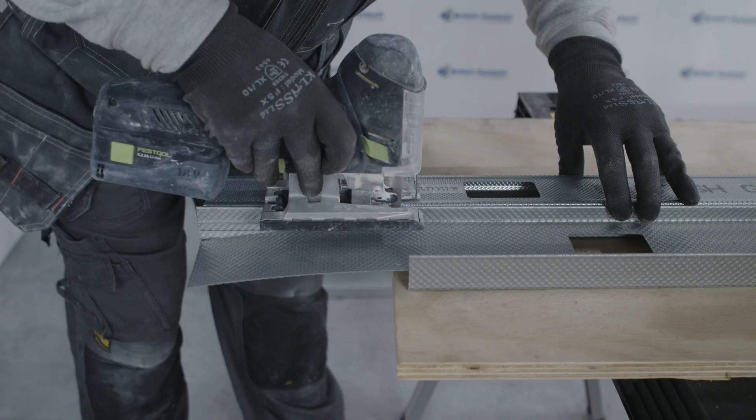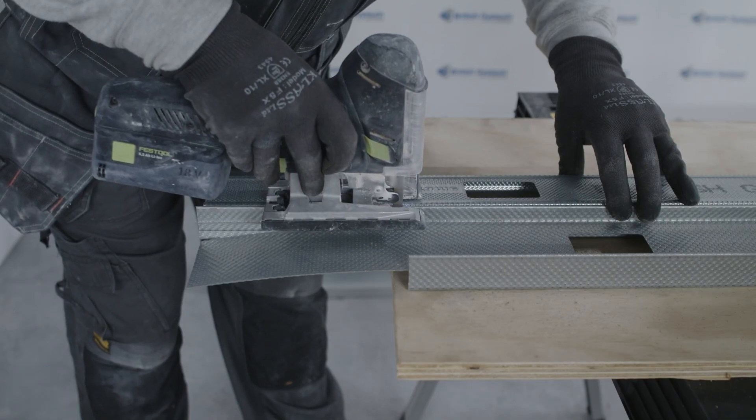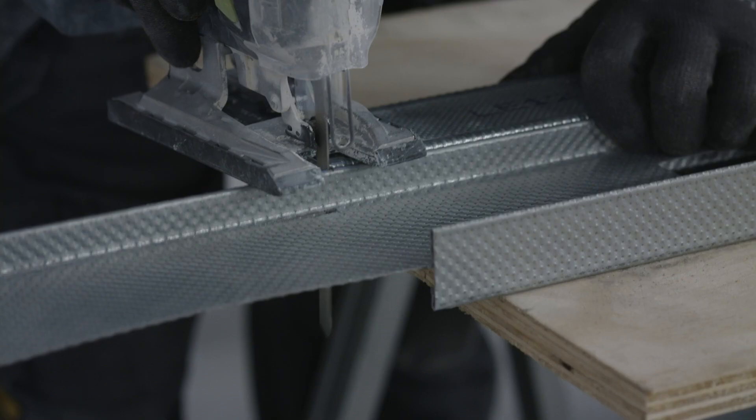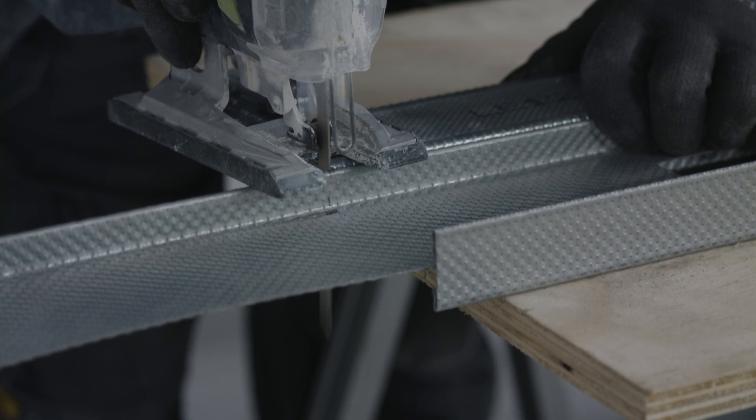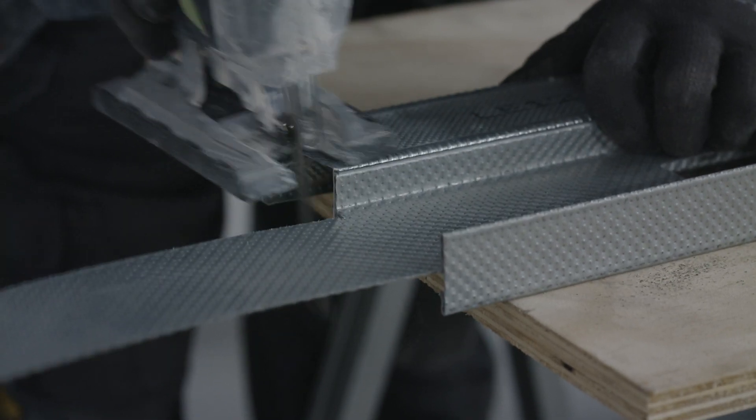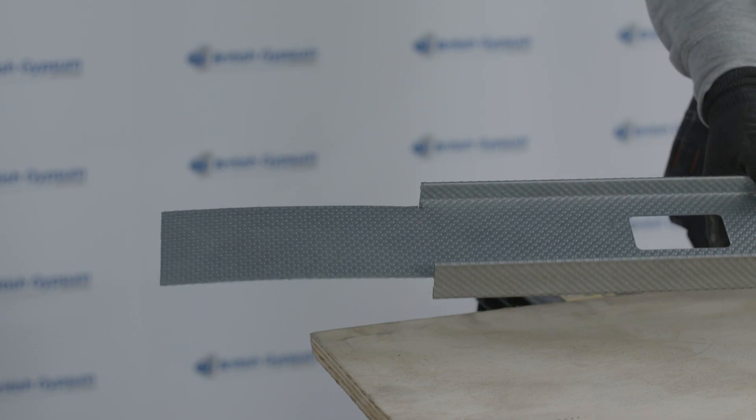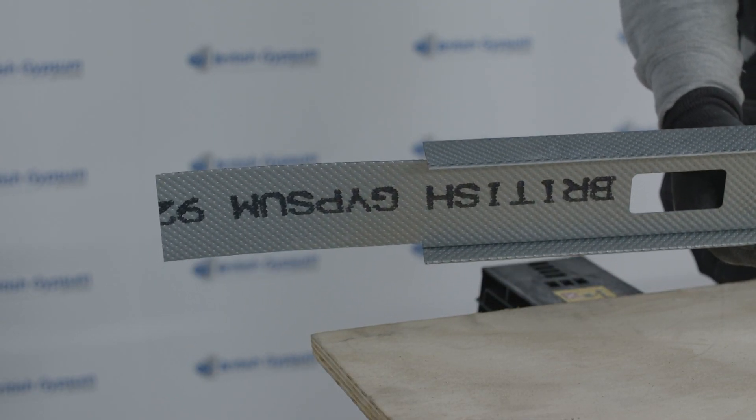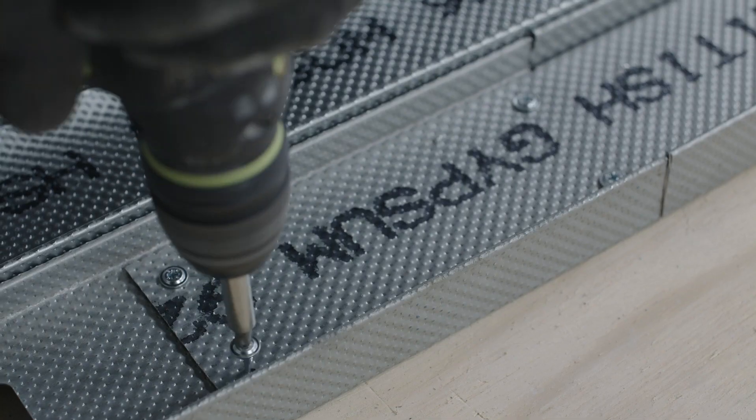To splice the studs together, we need to cut the face flange off both sides of the eye stud, creating a tab length of 200 millimetres.